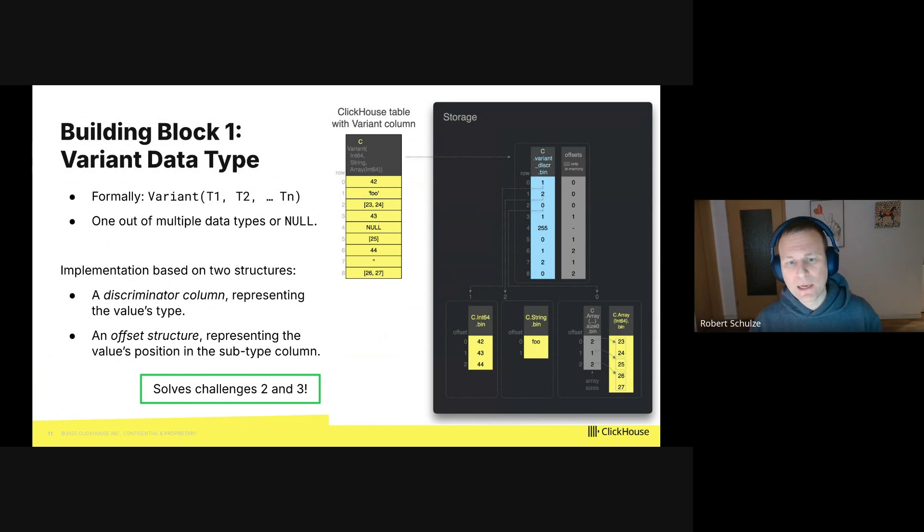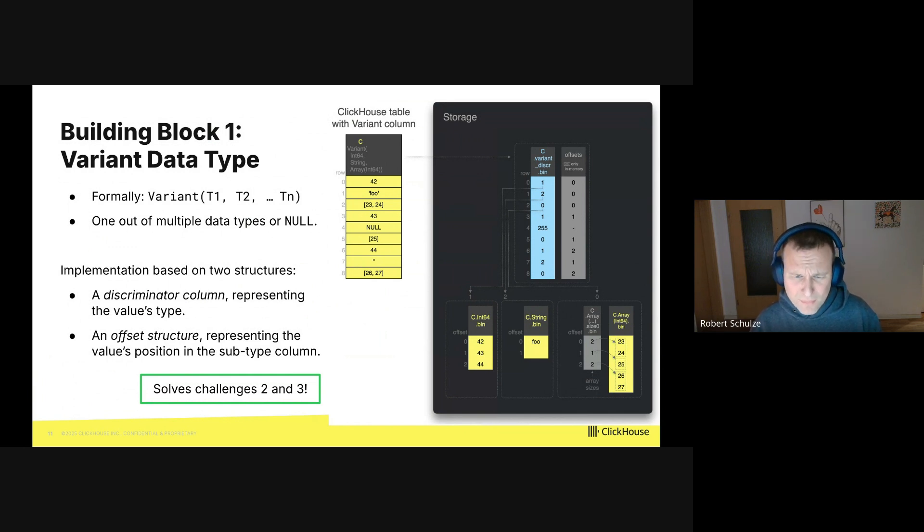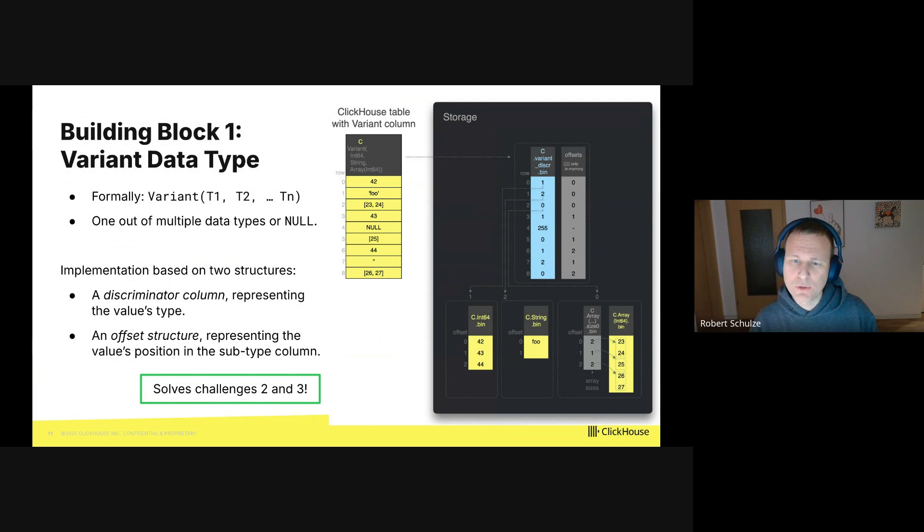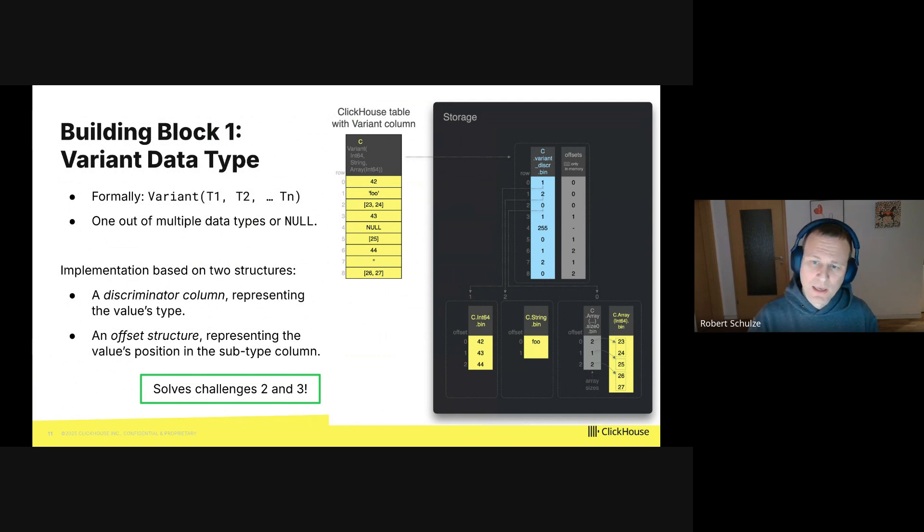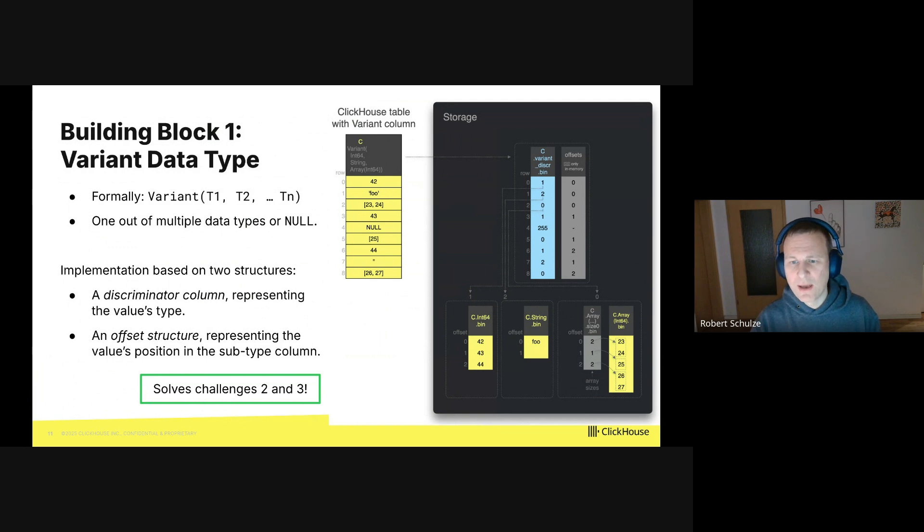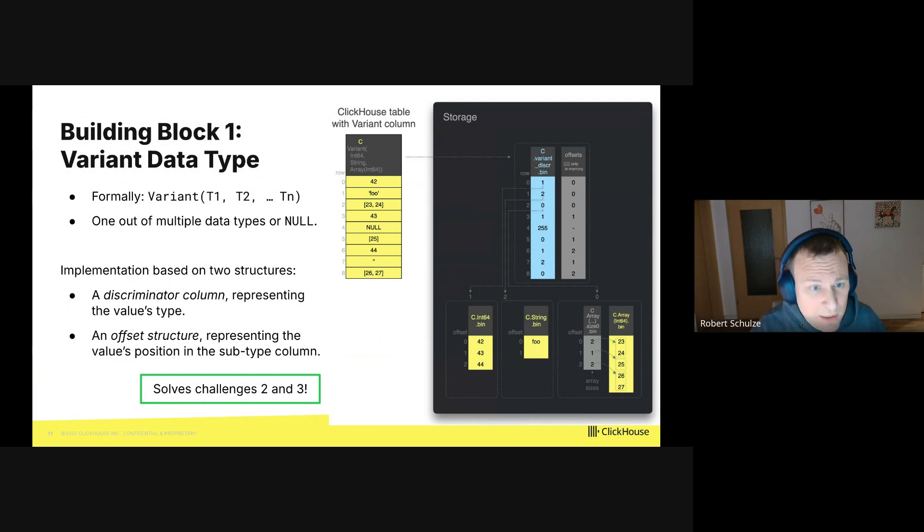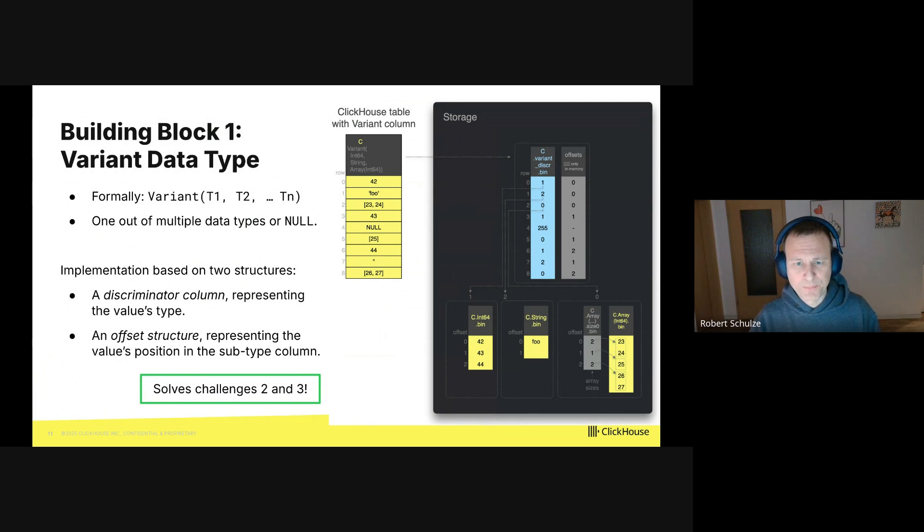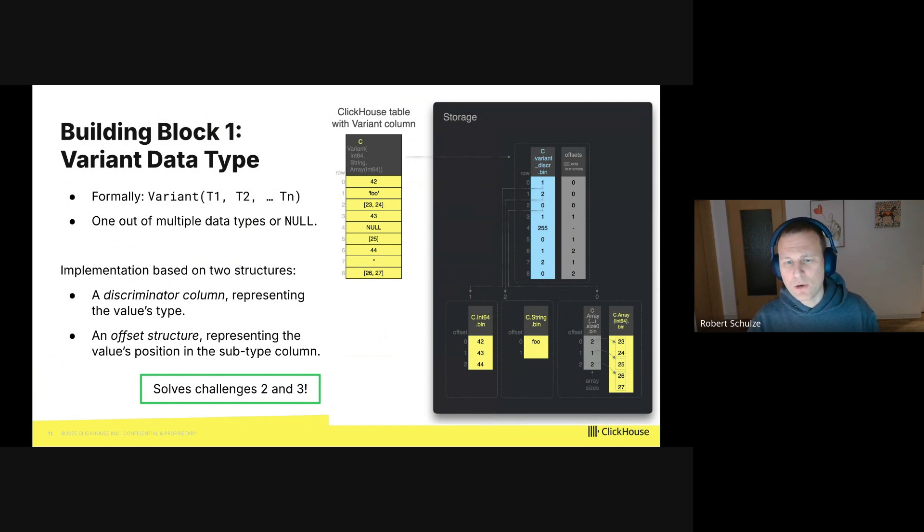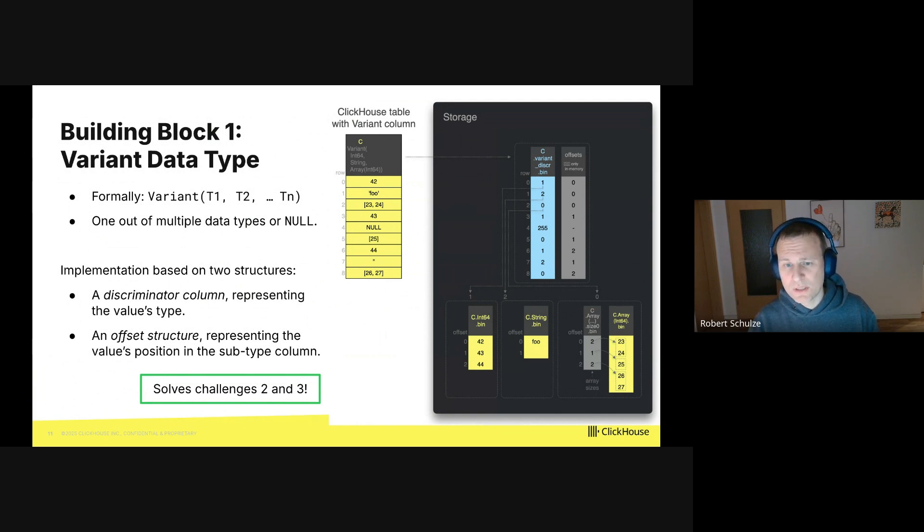Let's look at the yellow example column on the left side. You can see that it contains values of different types. For example, integers, strings, arrays, there's also one null value.